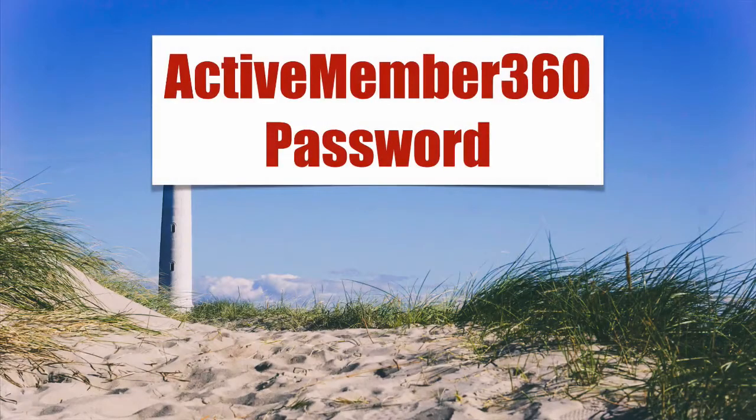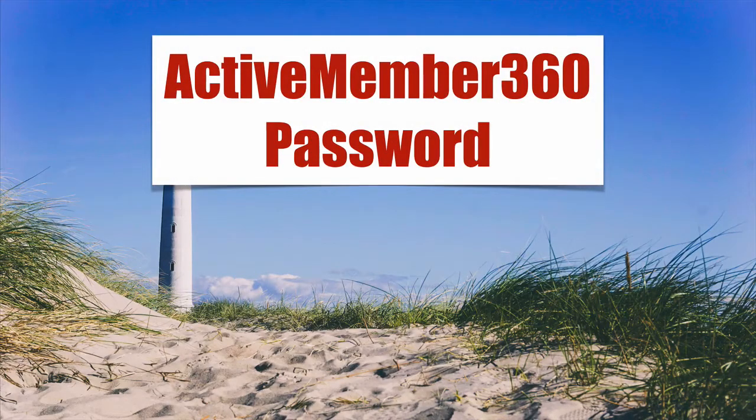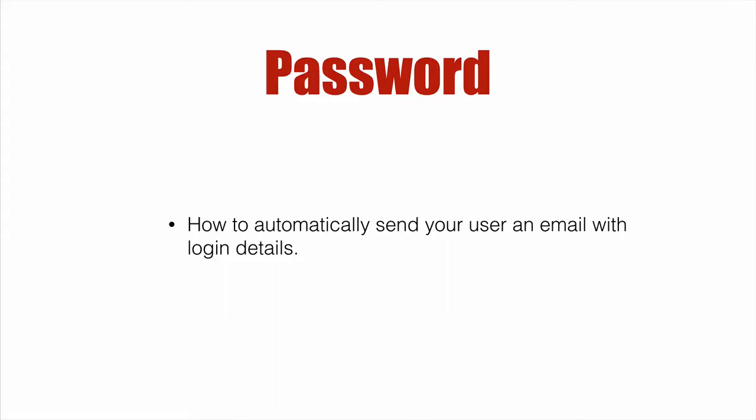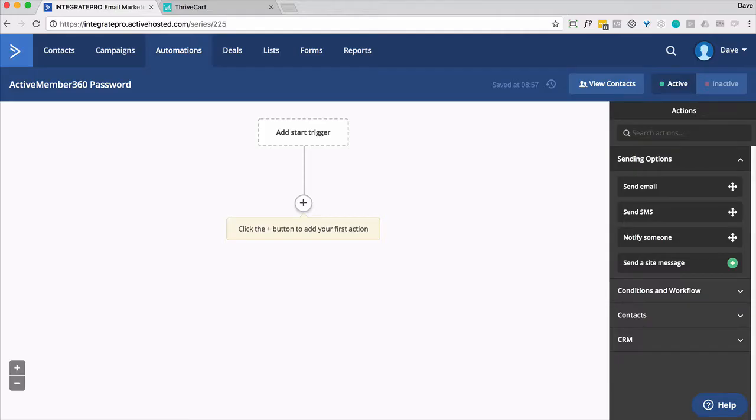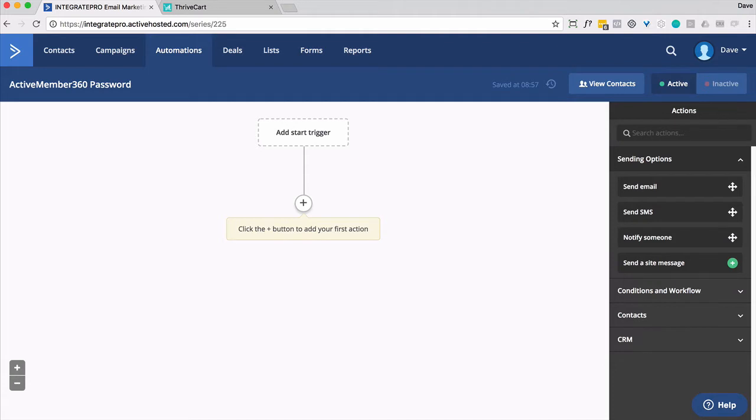Active Member 360 Password. We're going to show you how to automatically send your user an email with login details. So let's dive right in. What you'll want to do is create an automation that sends out a password. It's simply an email that goes out with a link to the site and their email and the password.